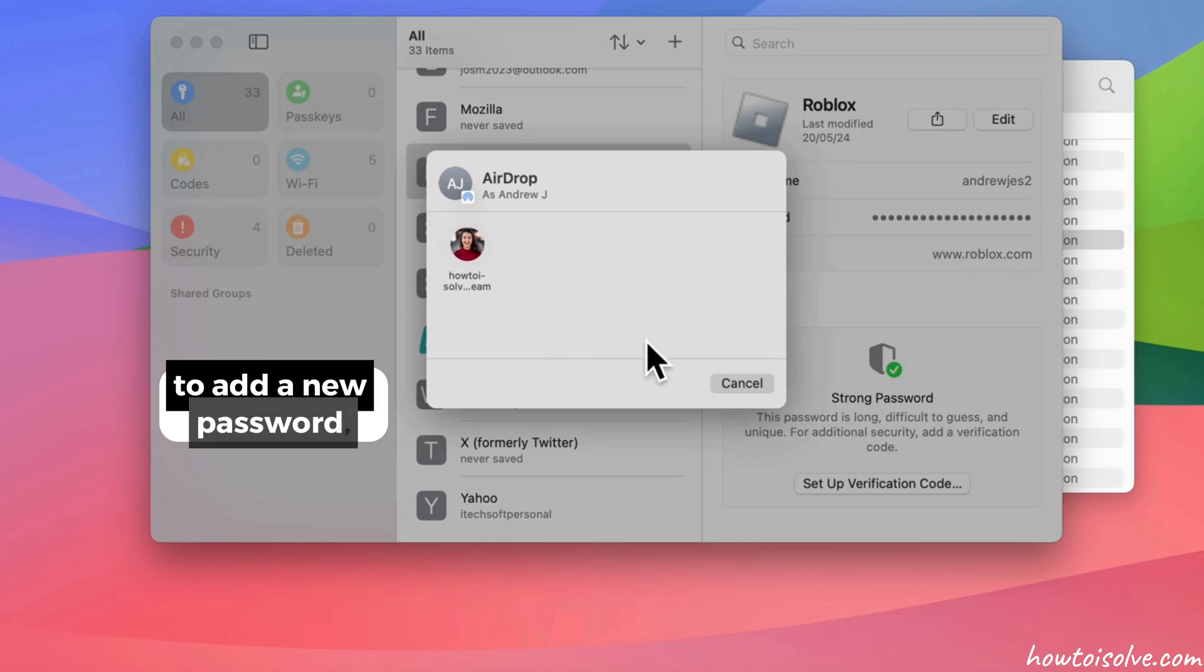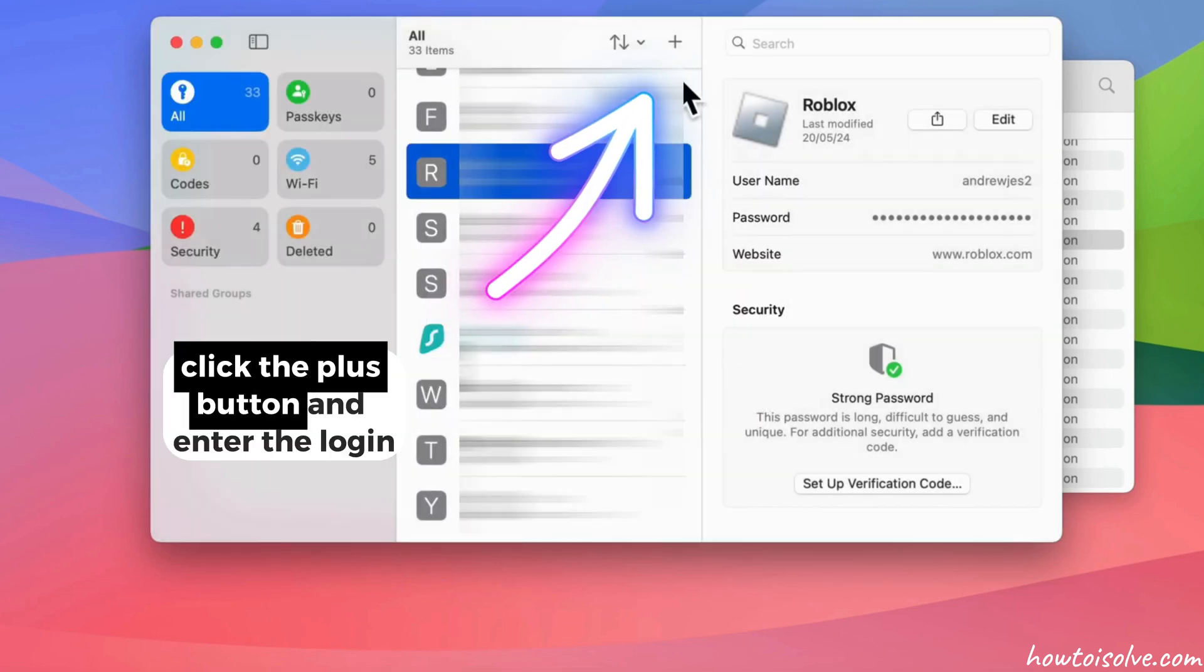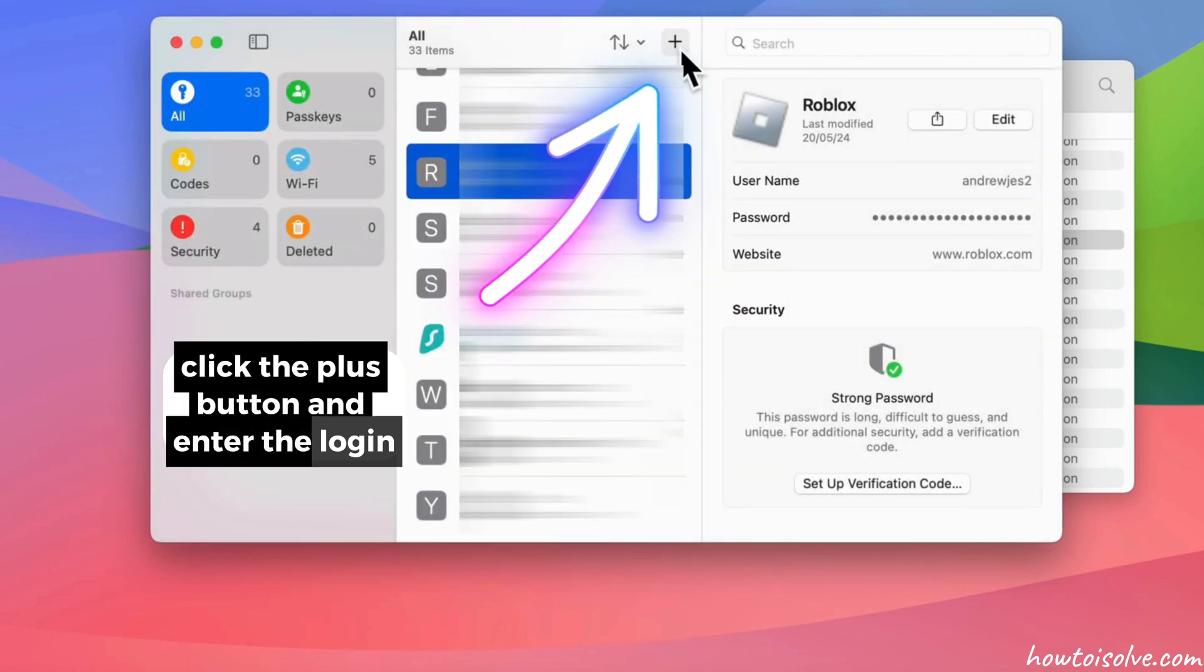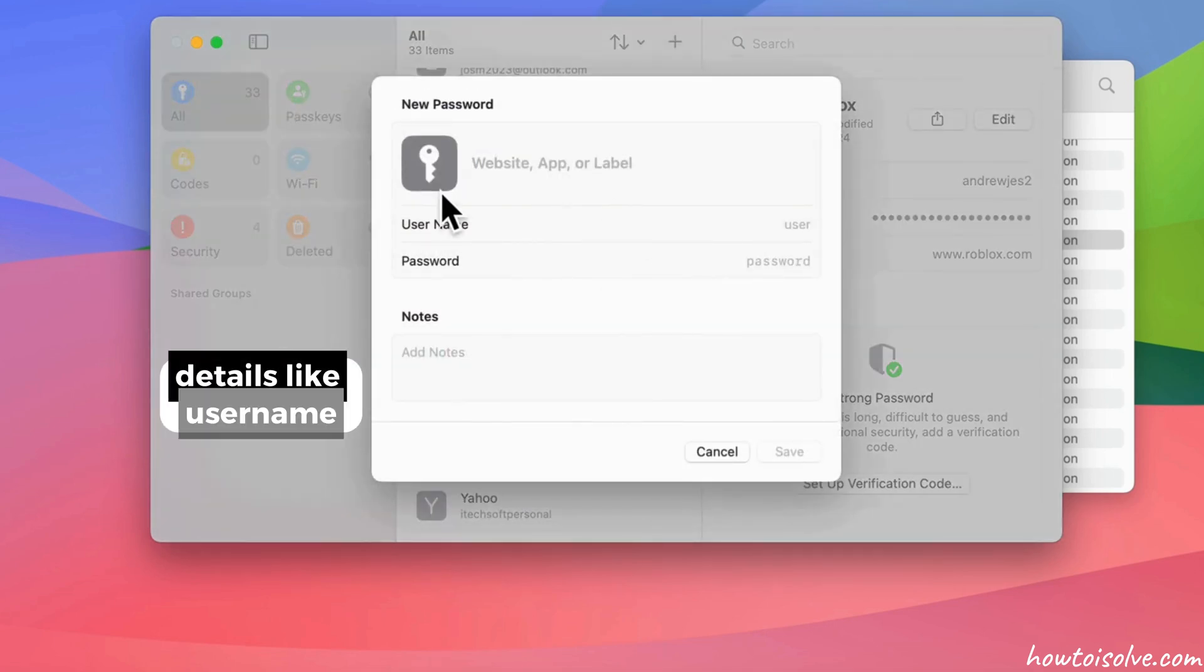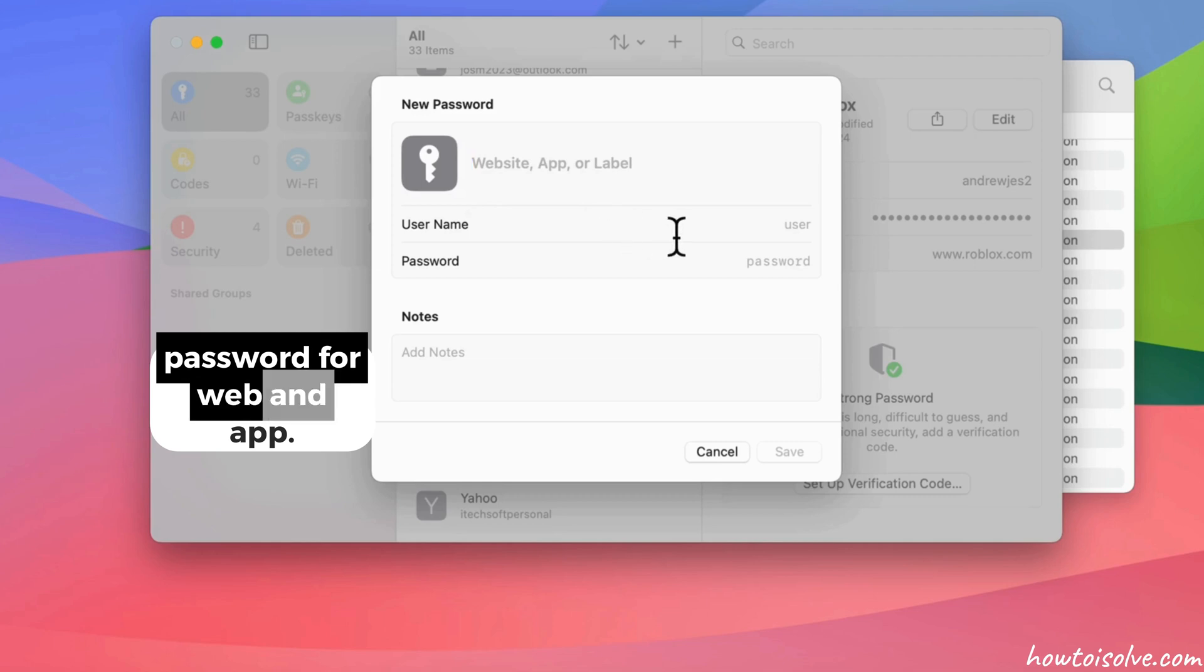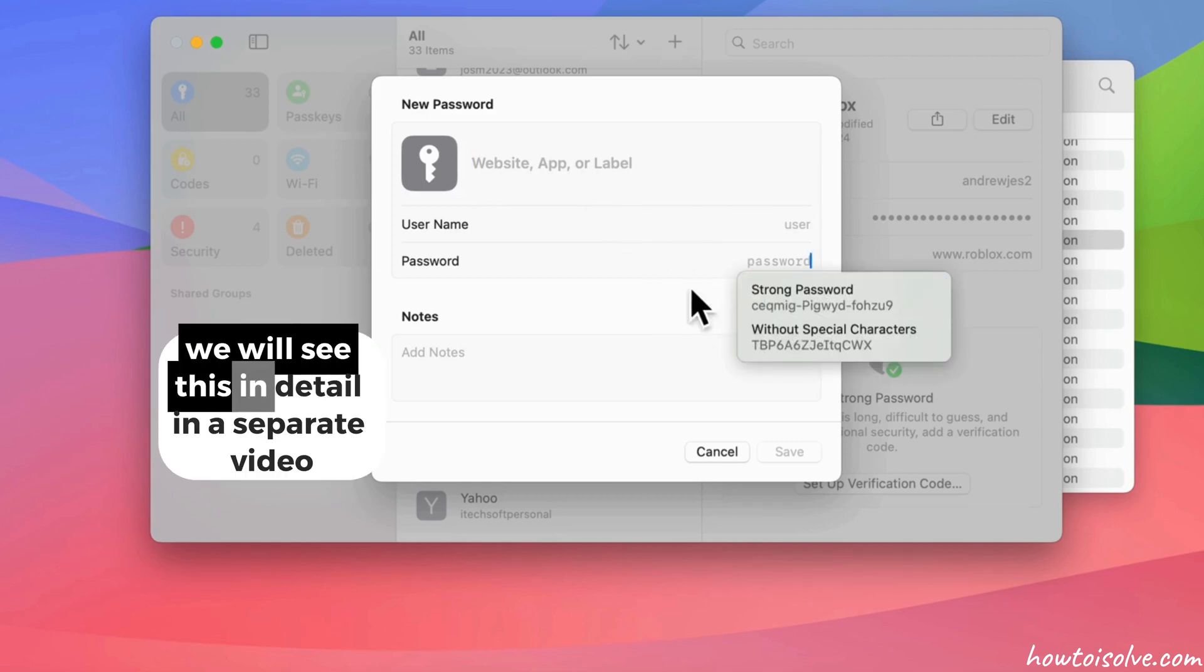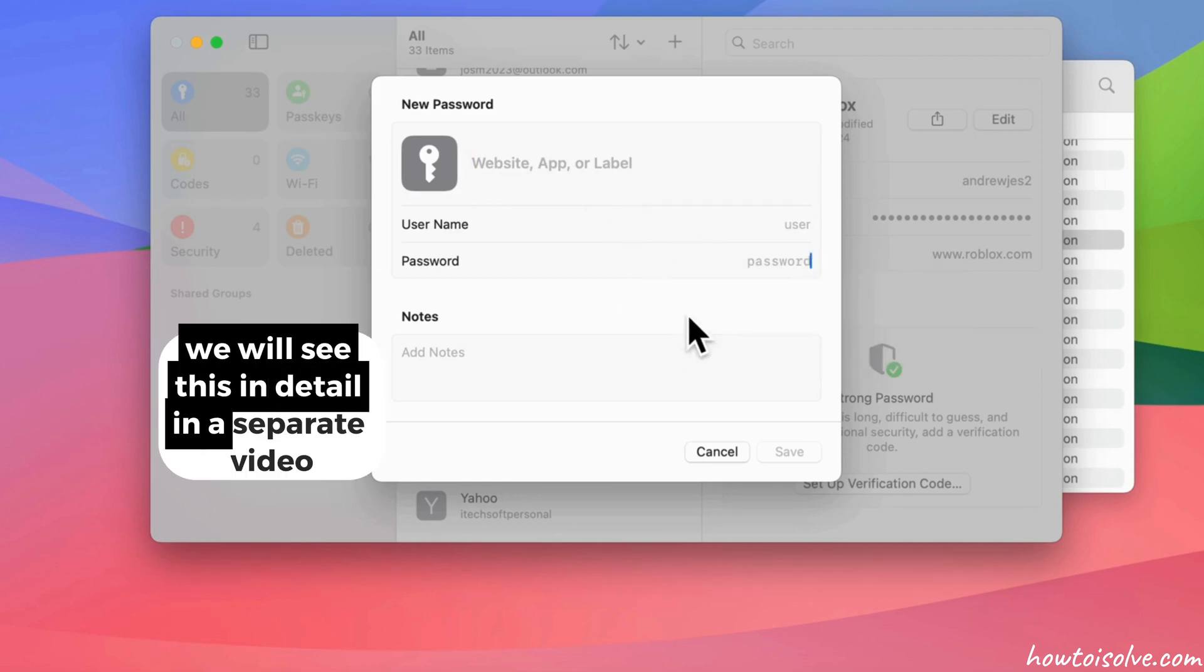To add a new password, click the plus button and enter the login details like username, password for web, and app. We will see this in detail in a separate video.